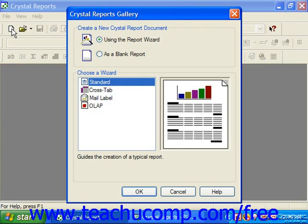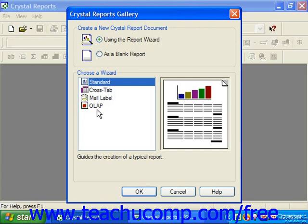In the Create a New Crystal Report Document section, select the Using the Report Wizard option. That then allows you to select the type of report which you will create by choosing the desired type of wizard to use from the Choose a Wizard list. You can select either the Standard, Crosstab, Mail Label, or OLAP wizard to create a report of the selected type. Once you have selected the type of report to create, click OK to continue.